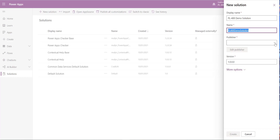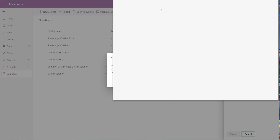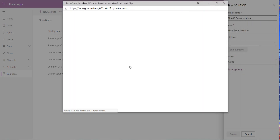An important thing every solution needs is a publisher. By default you have some publishers provisioned in your environment, but typically you'll want to create your own with a unique prefix and various settings. Click on the publisher field to create a new one — this sends us out into the classic experience, so just give that a second to load up.